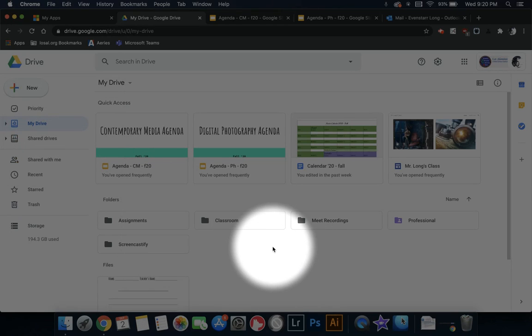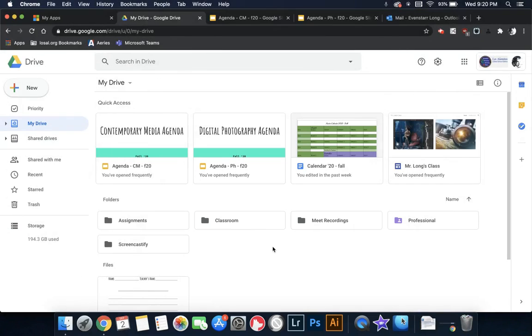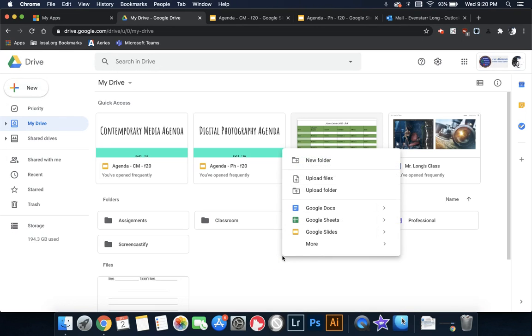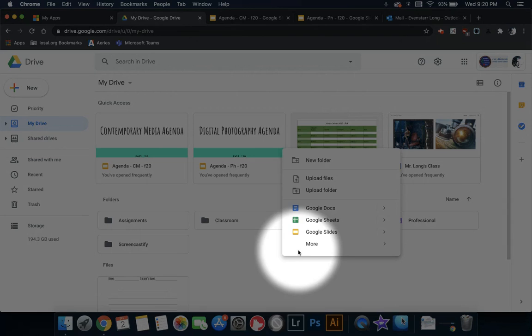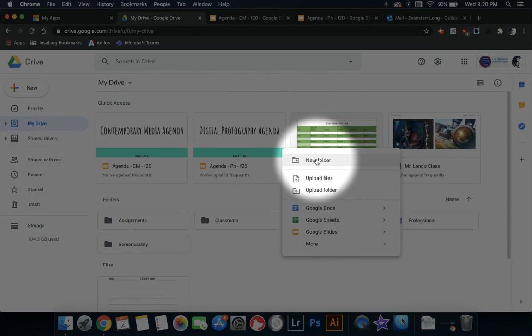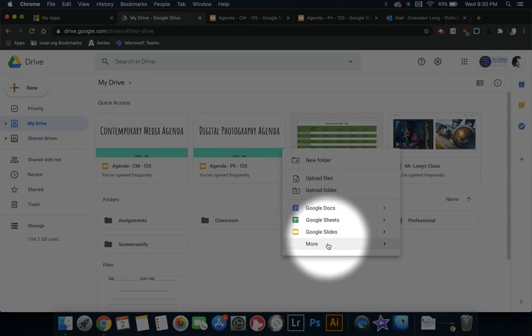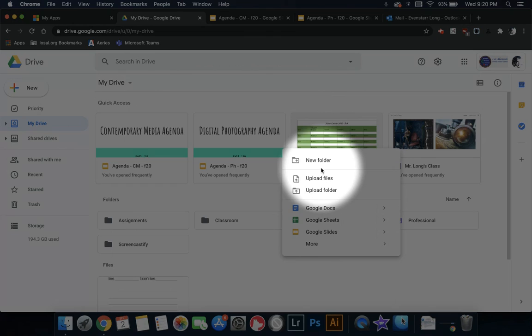You can also reach this by, on the My Drive area, if you right click, it'll take you to the same thing. So you can create new folders and new documents.